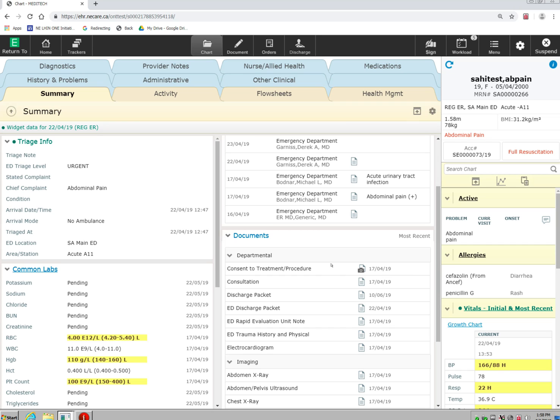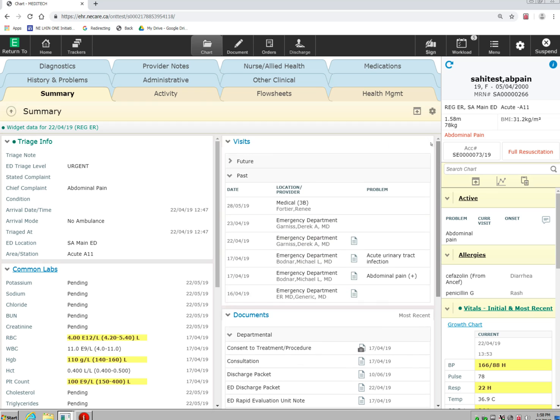Rather than searching through the chart, I'm able to bring to this summary screen all the information that is important to me when I go into this patient's chart.